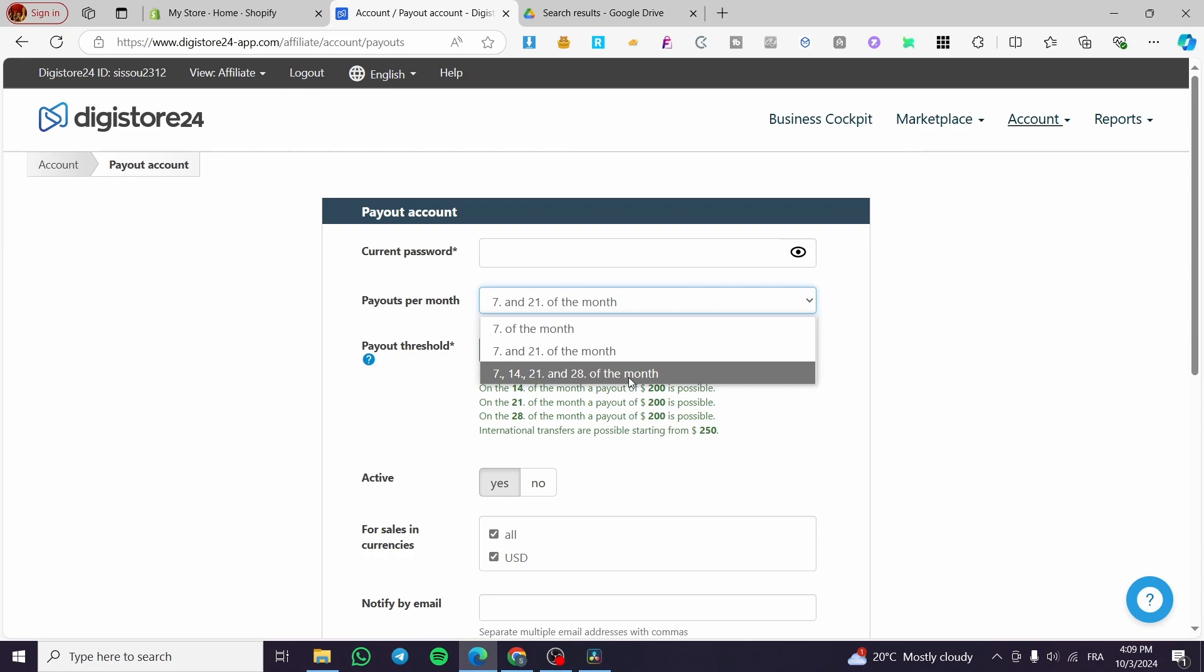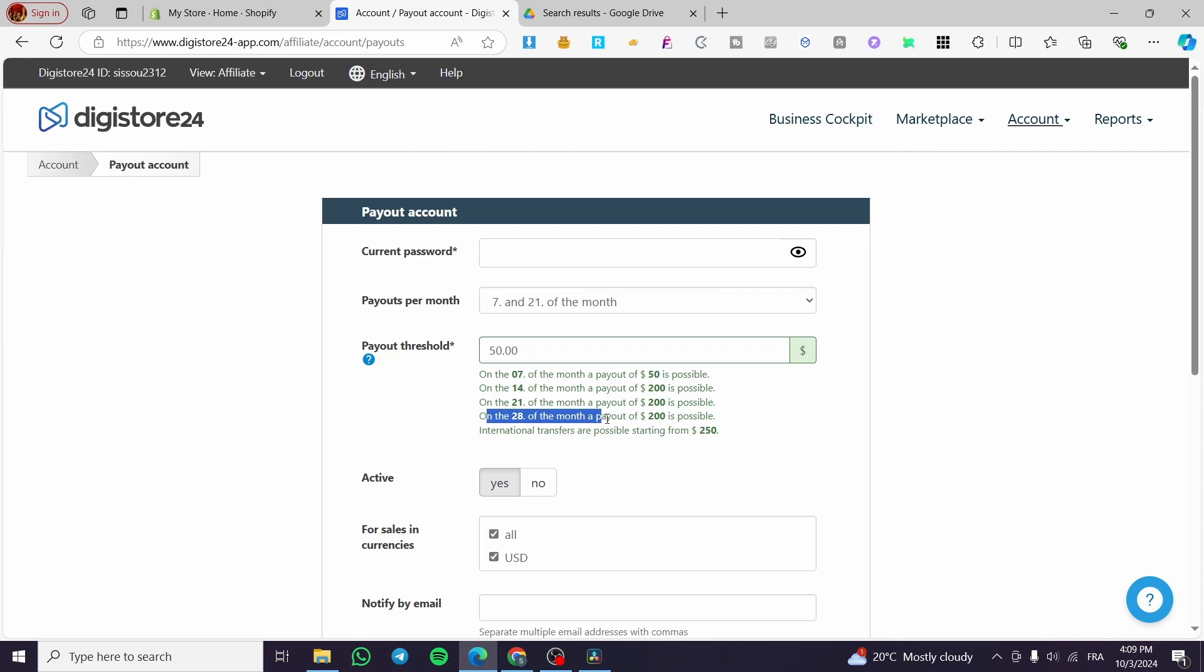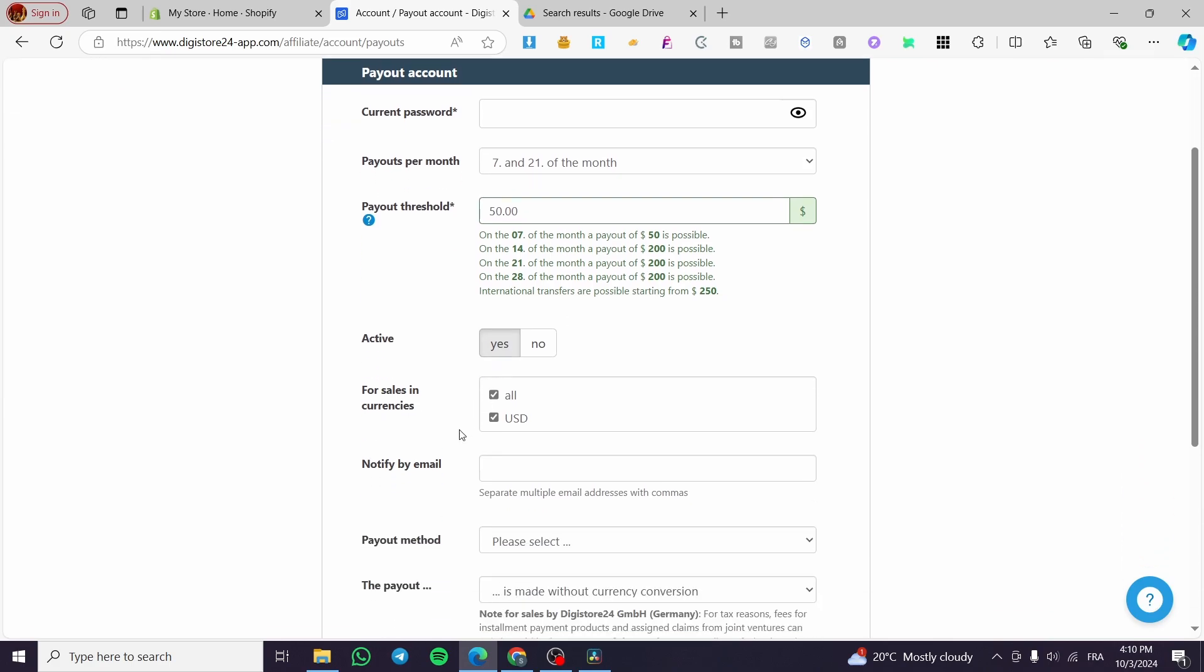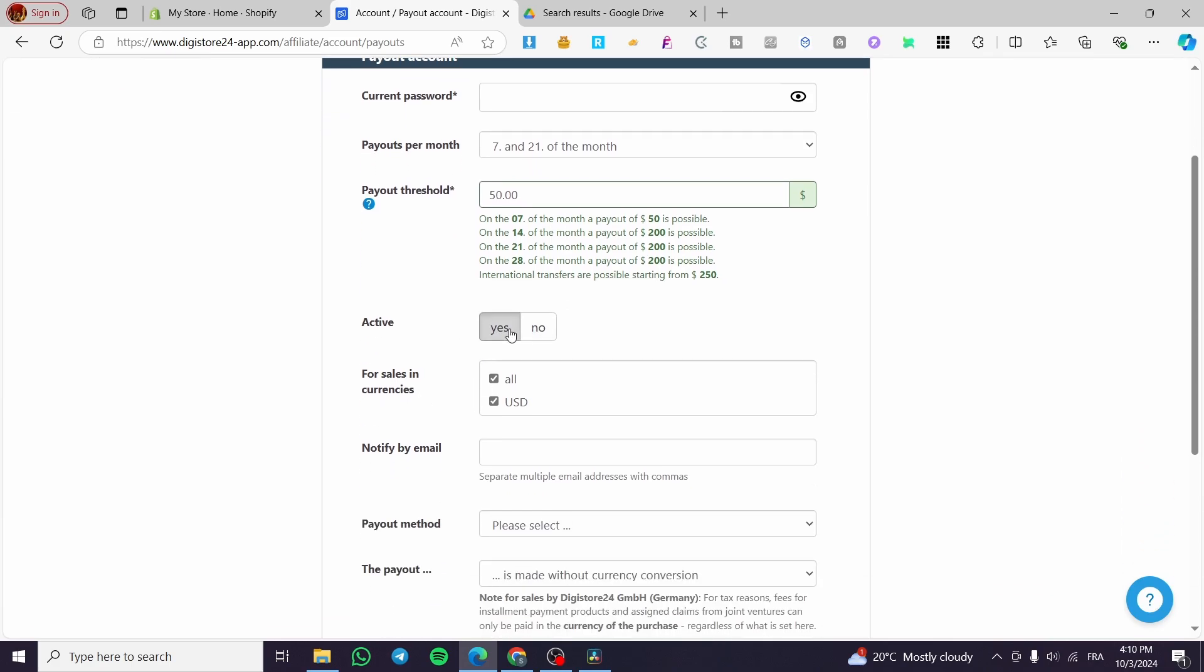We also have four times of paying per month. You can see the payouts are going to be detailed right there. For active, you can set it to yes. For sales in currencies, you can put dollars or all the currencies that are available.